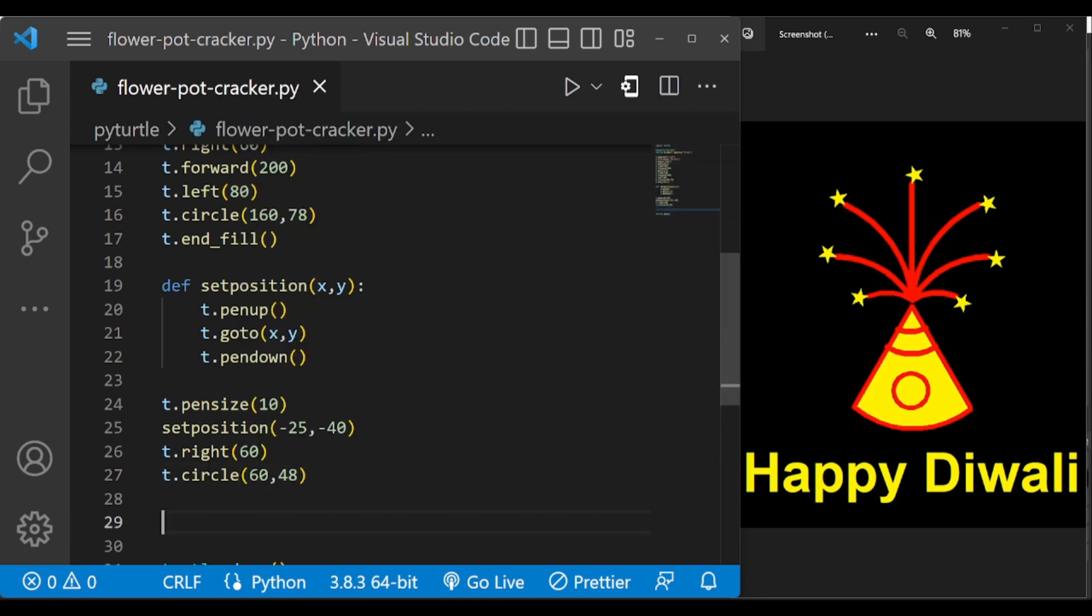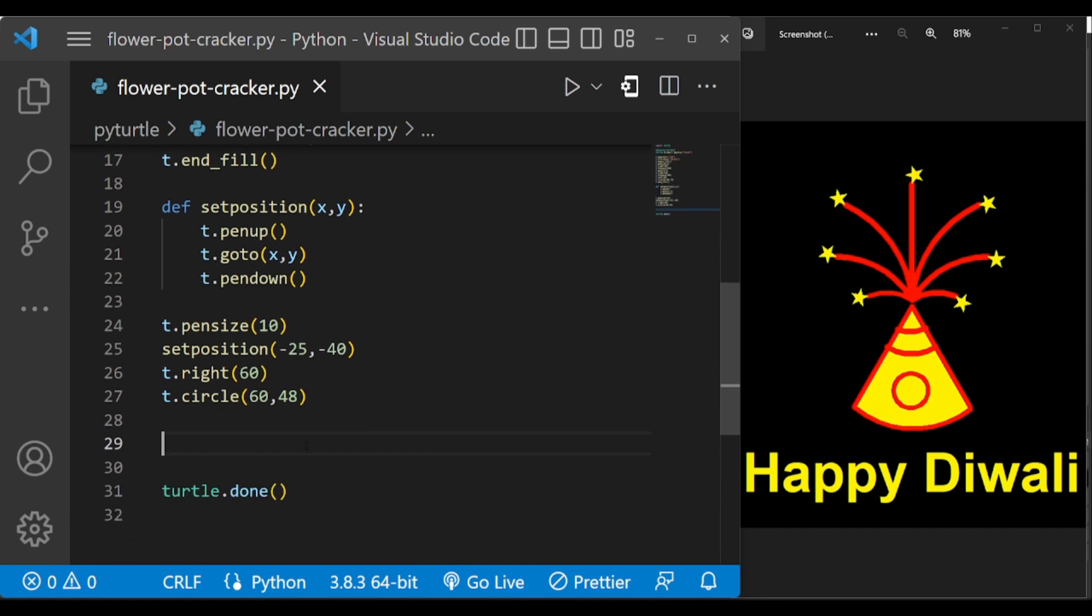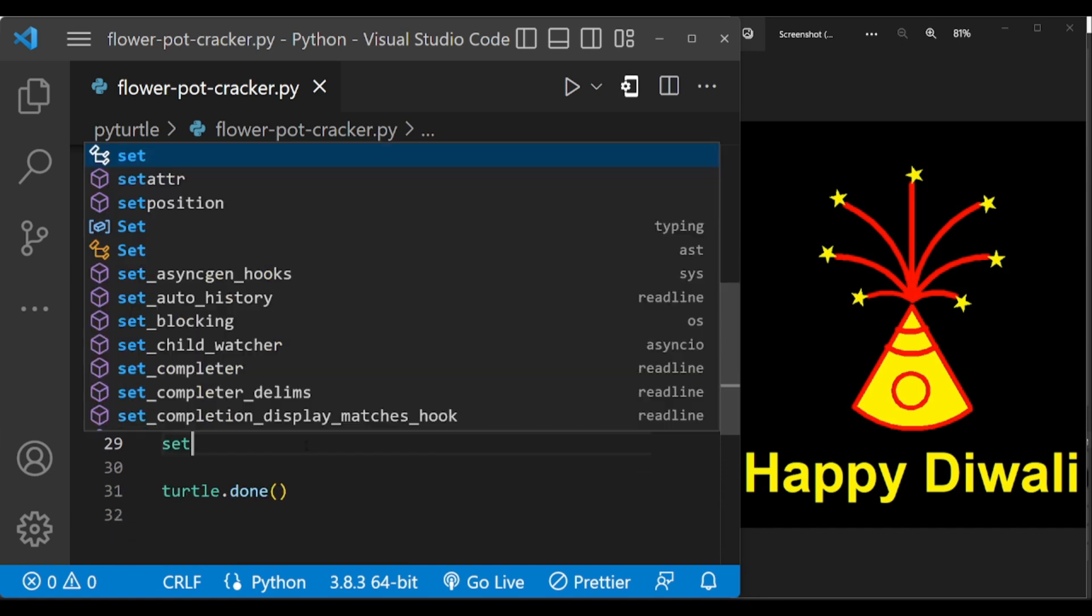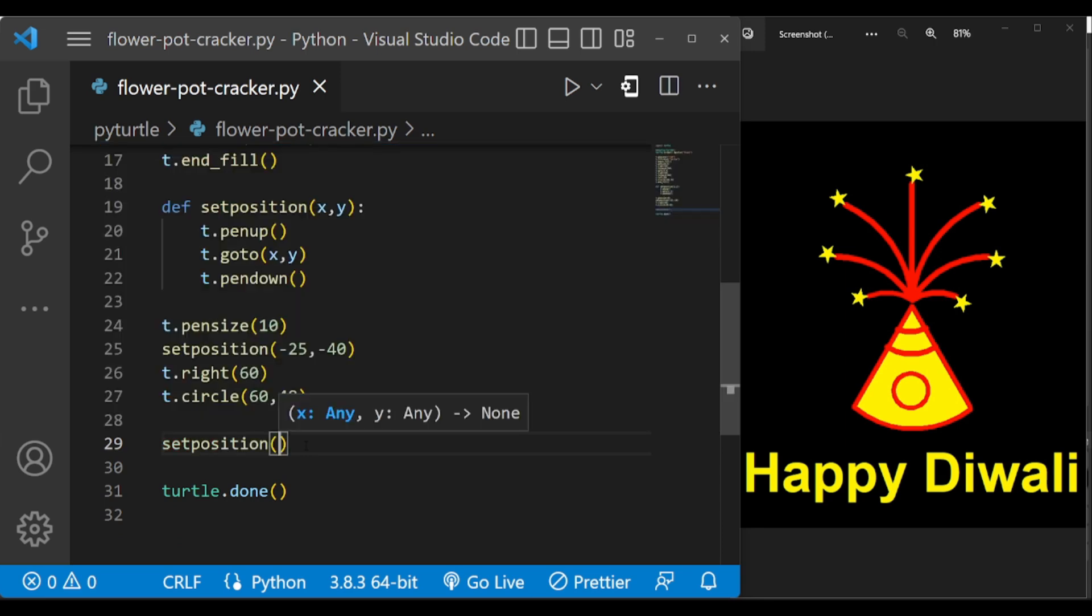This will draw our first arc. Now let us draw the second arc.